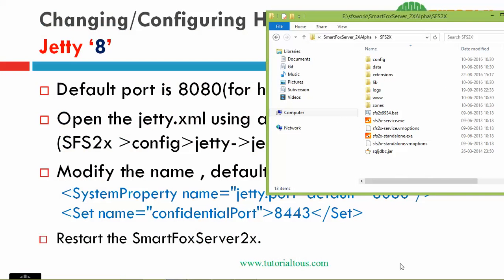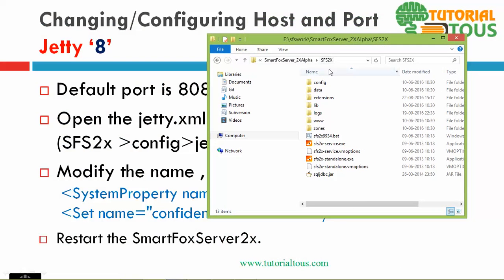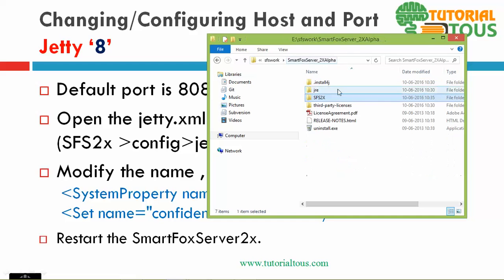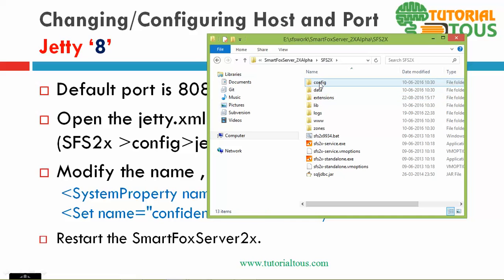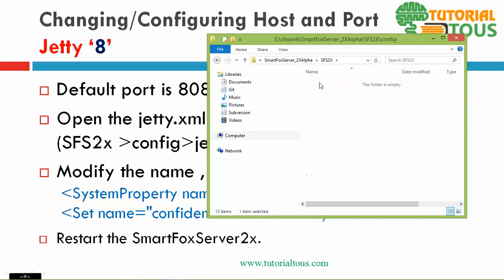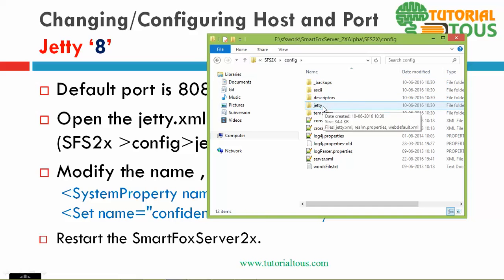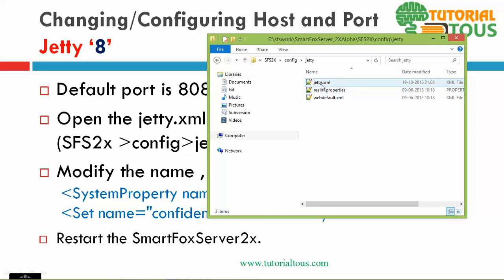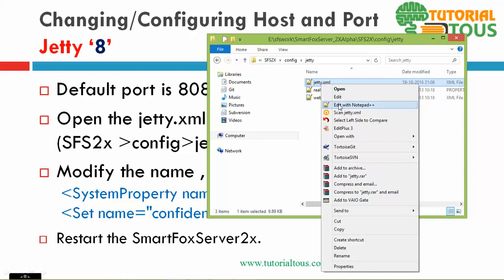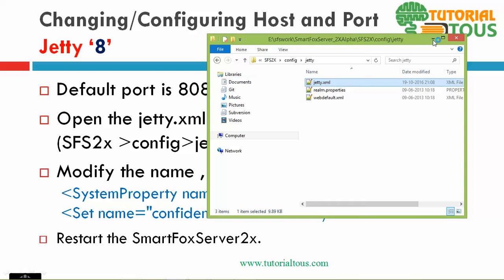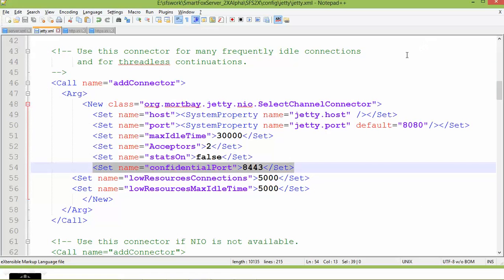For the demonstration, let's open SmartFox 2x — this is version 2.5, not 2.9. In the SFS 2x folder, there is a folder named config. Inside the config folder, there is a JT folder. Open JT.xml using any text editor — here I am using Notepad++ to open the JT.xml.